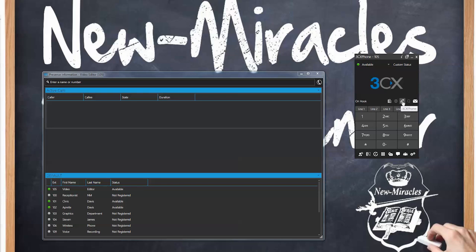For the rest of the demo I'm going to switch back to CTI mode. Everything works the same whether in CTI mode or using the 3CX soft phone, except that one is going to be dialing a phone on the desk and the other will be dialing the soft phone.